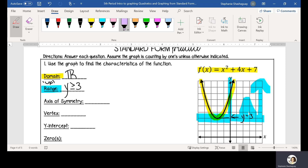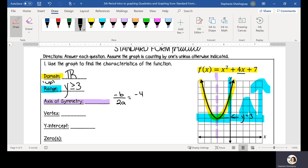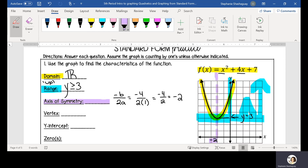The axis of symmetry is the imaginary line that cuts that parabola in half. We can find it by doing negative b divided by 2a. So in this scenario, we're going to have negative 4, because 4 is my b term, divided by 2 times a, which is 1. Negative 4 divided by 2 equals negative 2, and that matches where it's drawn on the coordinate plane. So my axis of symmetry is x equals negative 2.